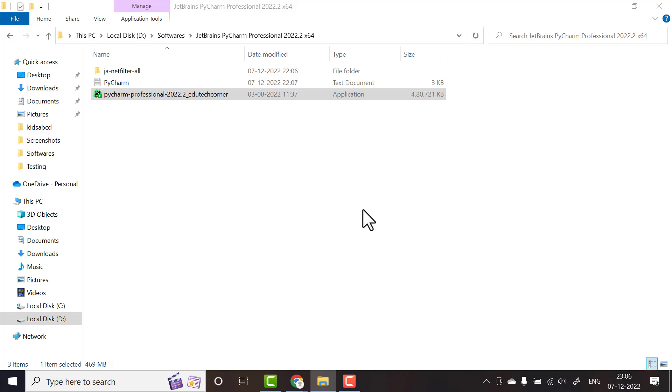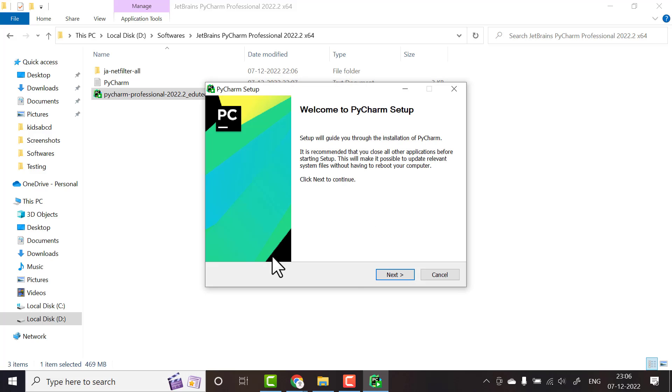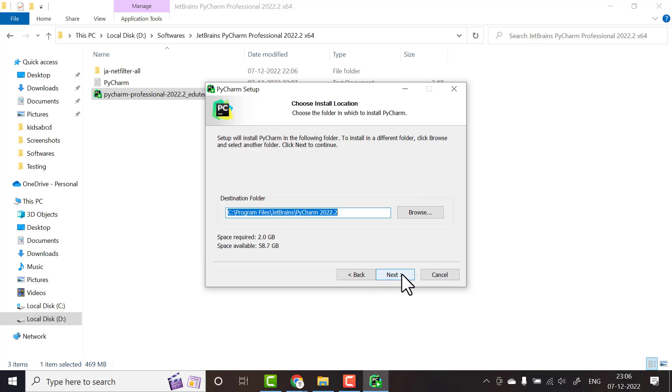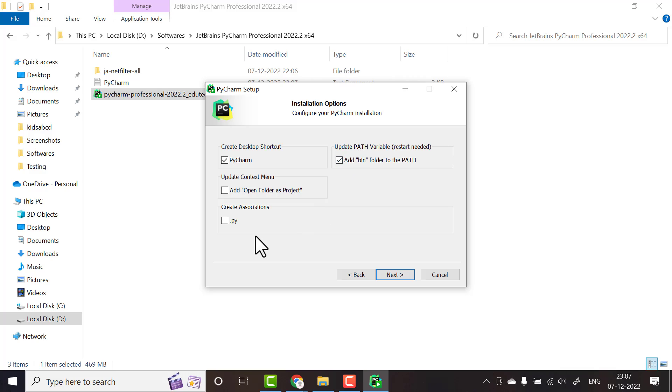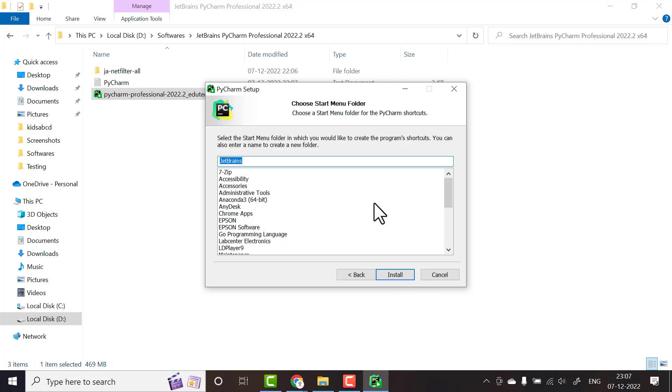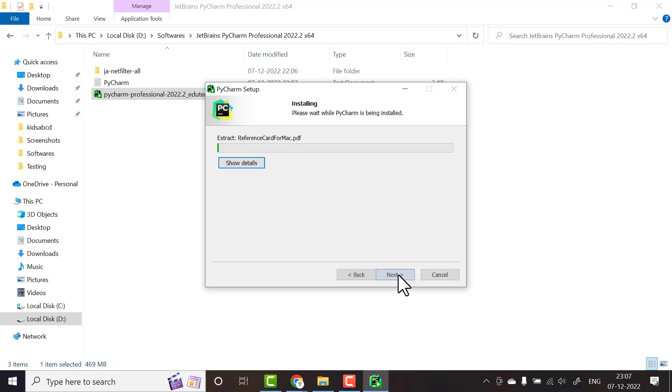Click on yes, then next. Check your destination folder, click next. Create a desktop shortcut, then add bin folder to path, then next.